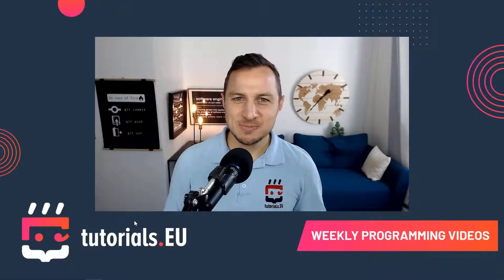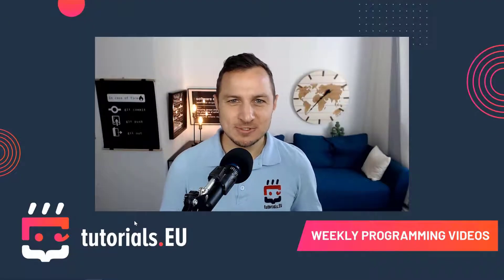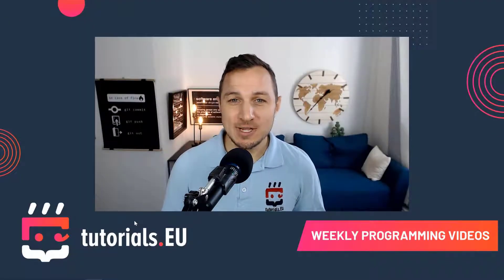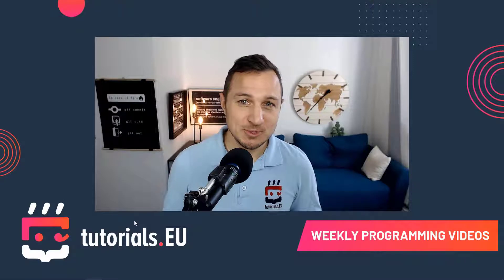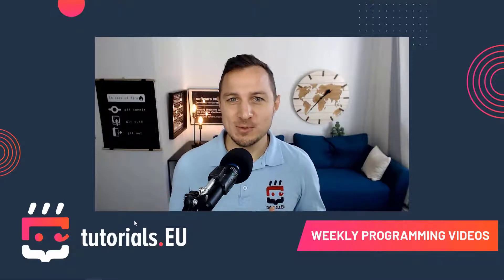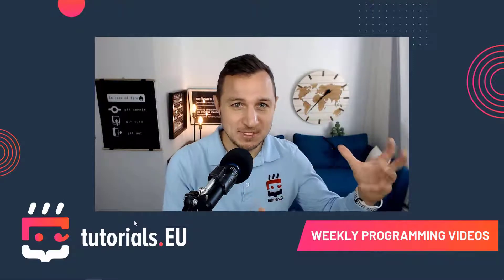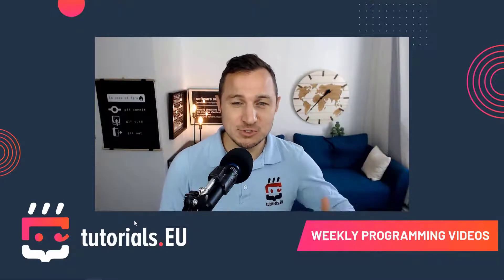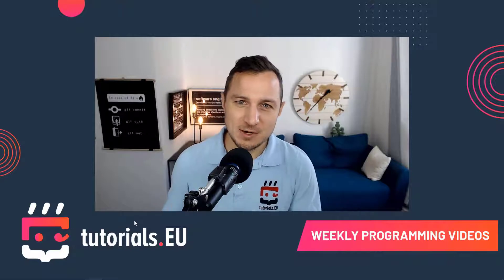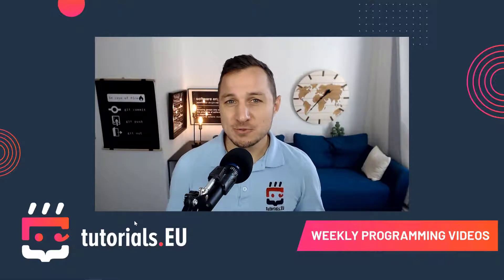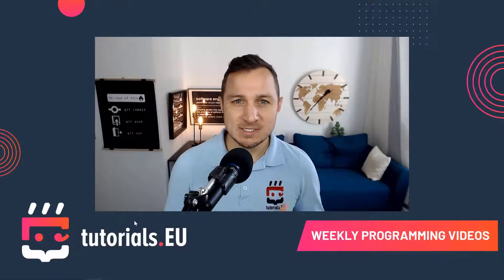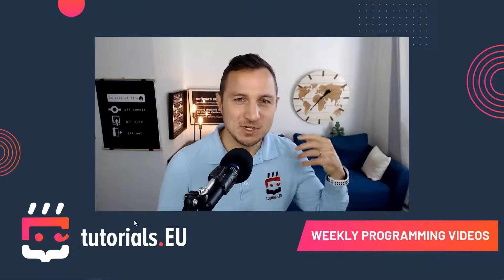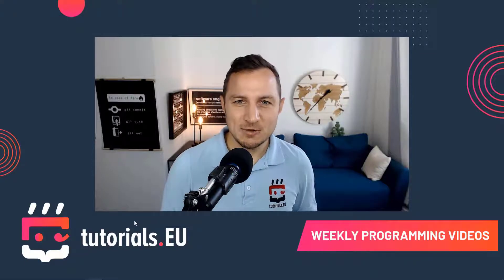What's up YouTube, this is Dennis Panyuta for tutorials.eu. In this video you're going to learn how to set up your Android device to test your applications that you're building in Android Studio directly on your phone. This is super useful because sometimes you just want a quick way of testing your app.